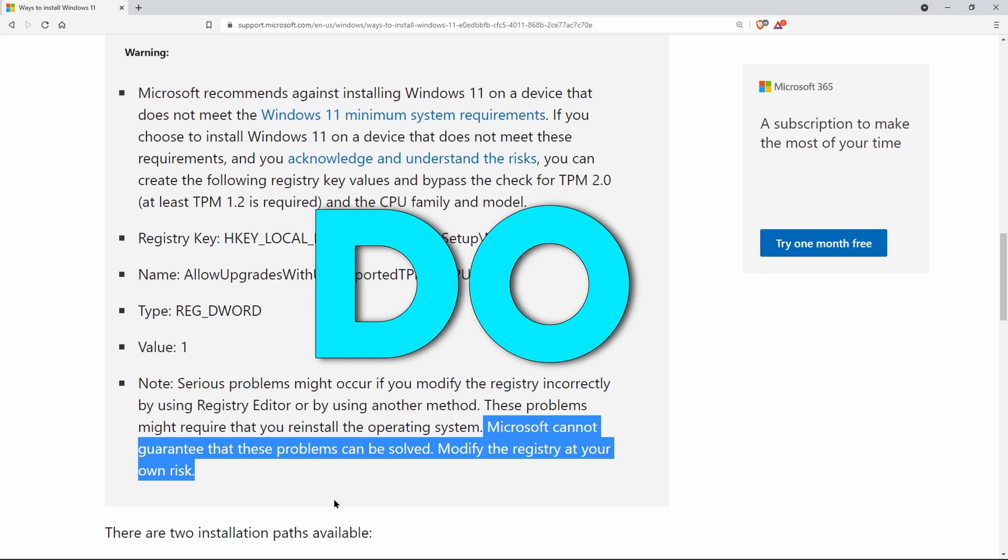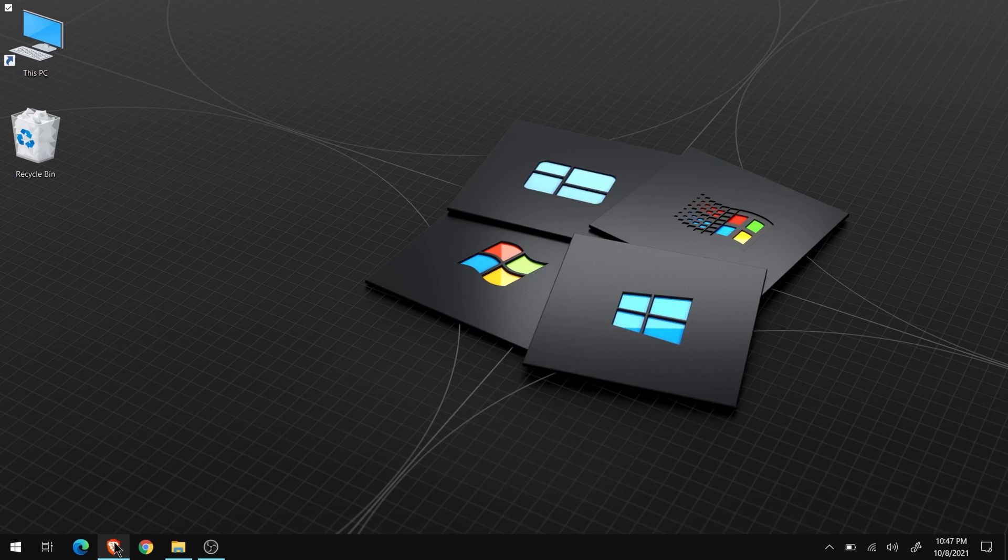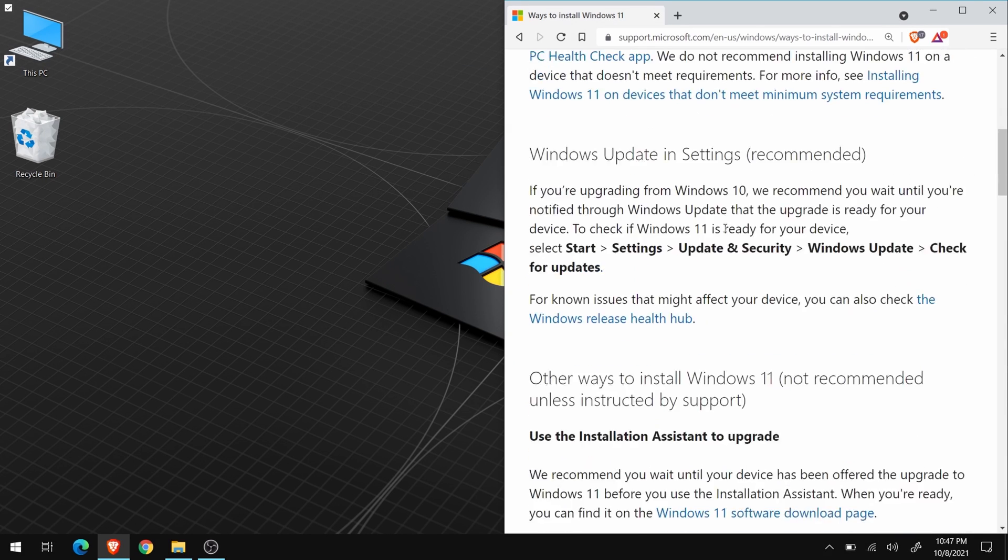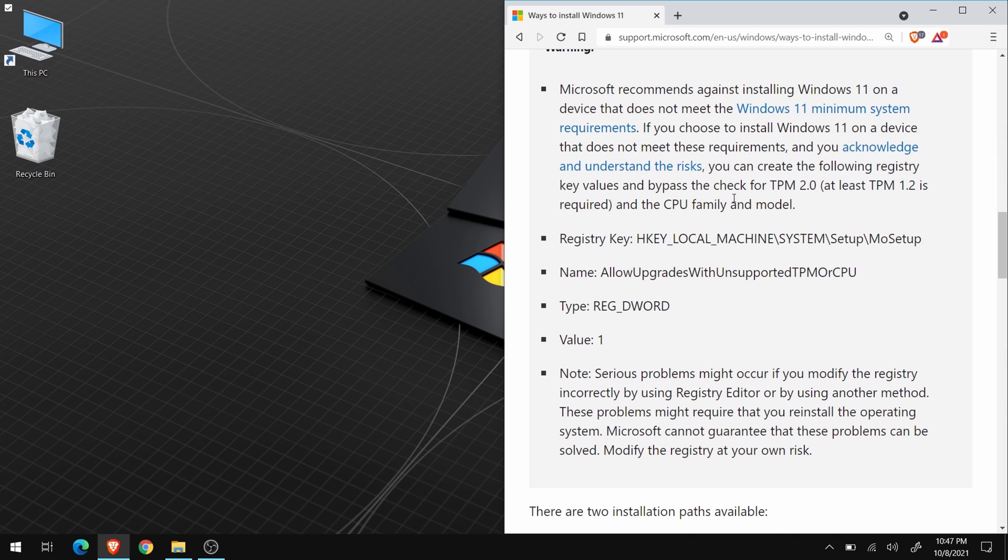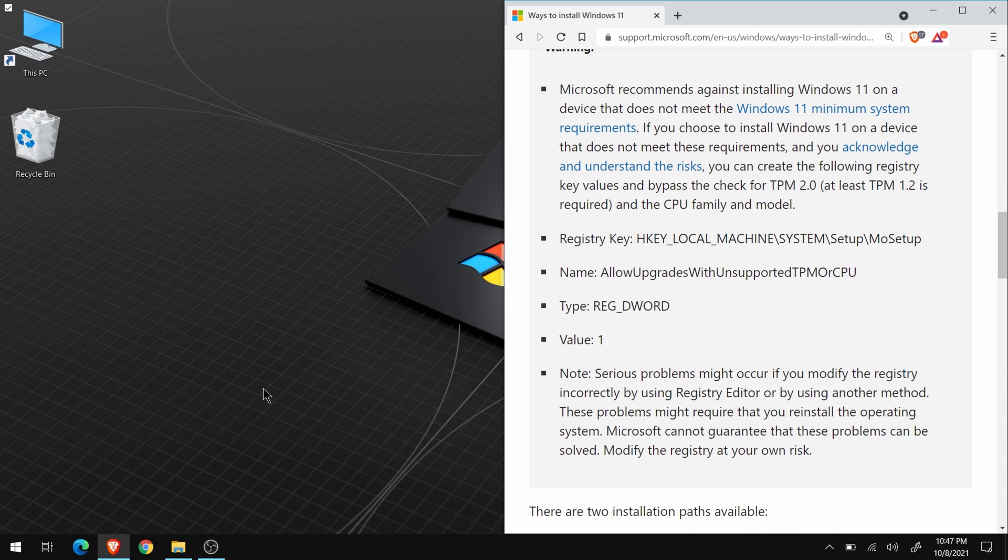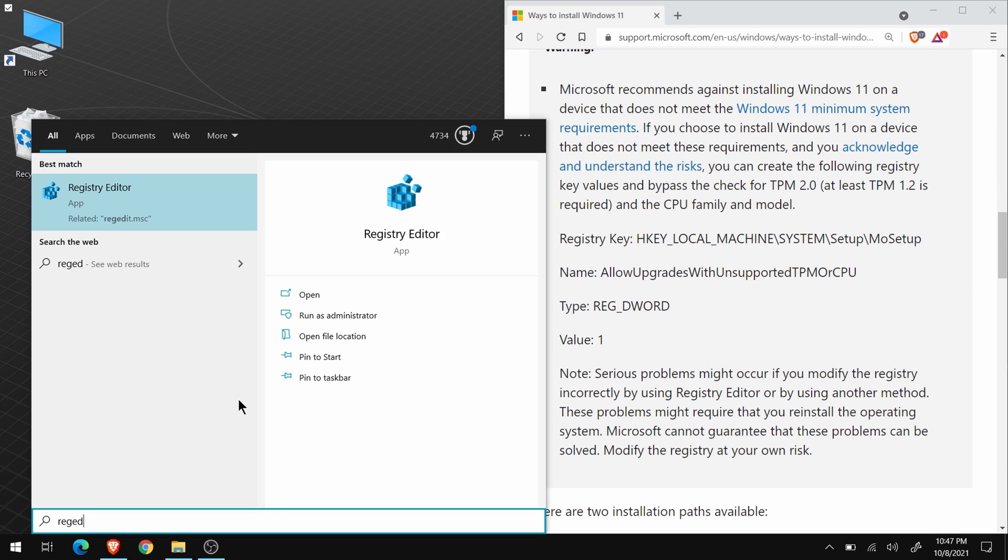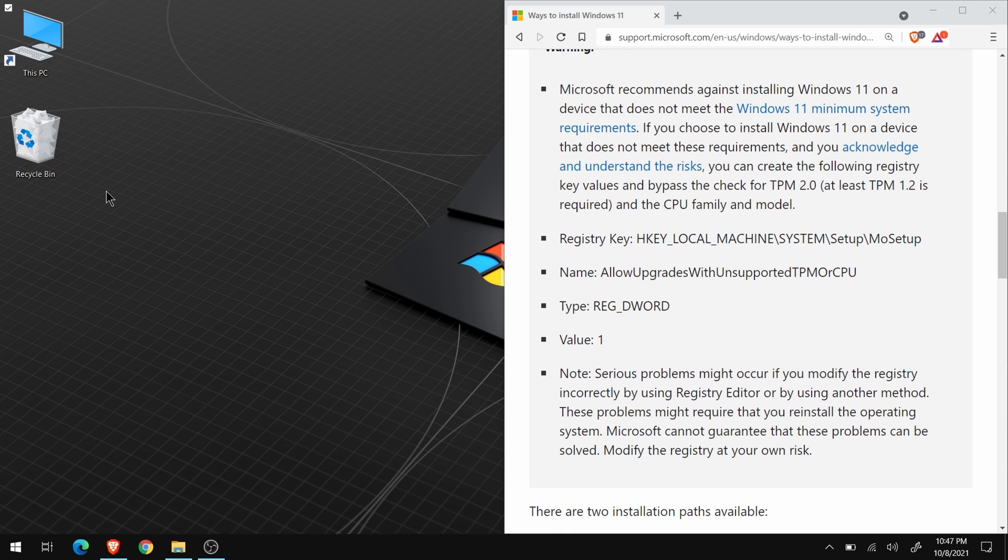So if you're cool with that, let's do this. Come to the site, and I'll have it linked below. Put it to the side here. Then we need to access the registry editor. So press the Windows key, and type regedit or registry, and it should pop up. Open it.